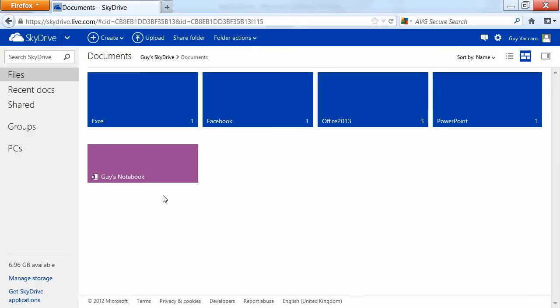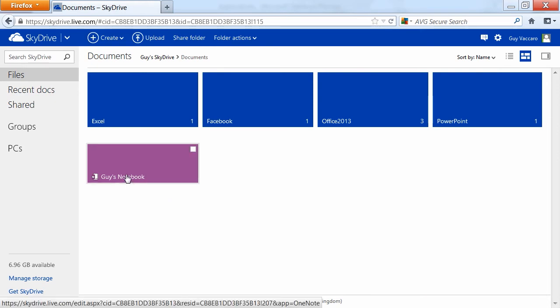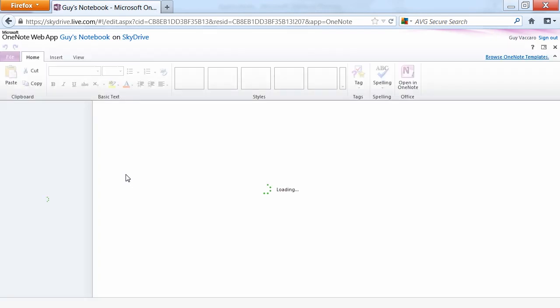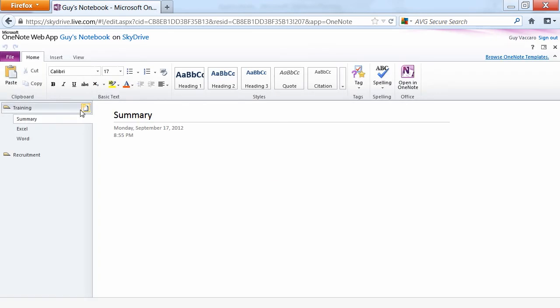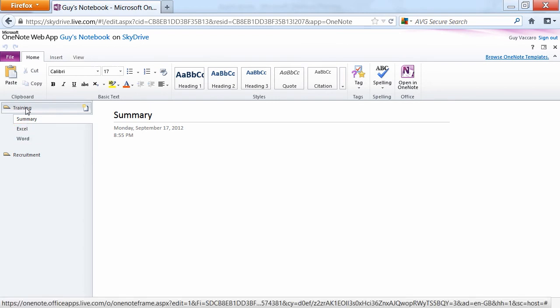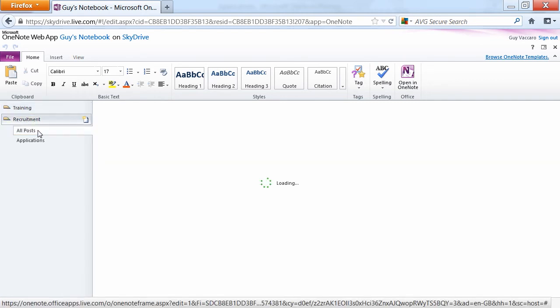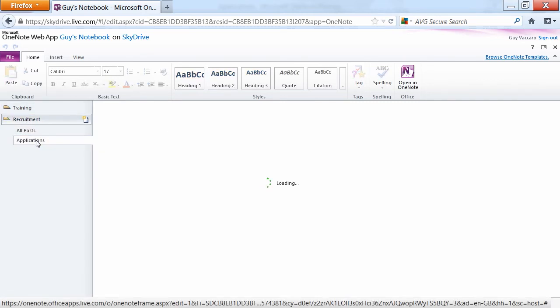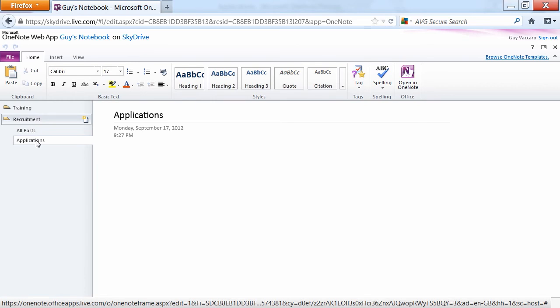And what you'll find are any OneNote notebooks that you've shared to your SkyDrive. And there's mine, Guy's Notebook. If I click that, it will actually open and allow me to edit. The difference here in the layout is that you don't have as many ribbons, but over on the left we have our section headings, training and recruitment. And within the section headings we can see the pages that we've added, so all posts and applications.